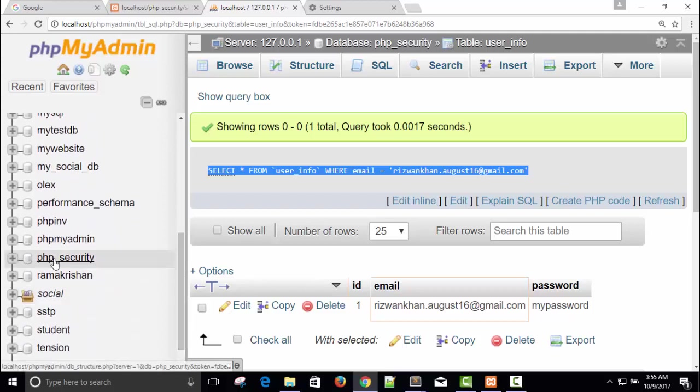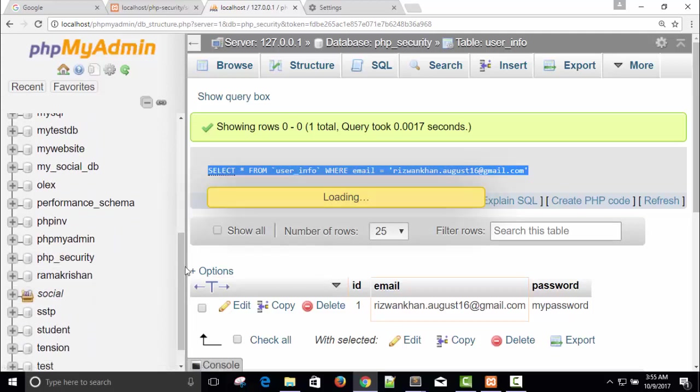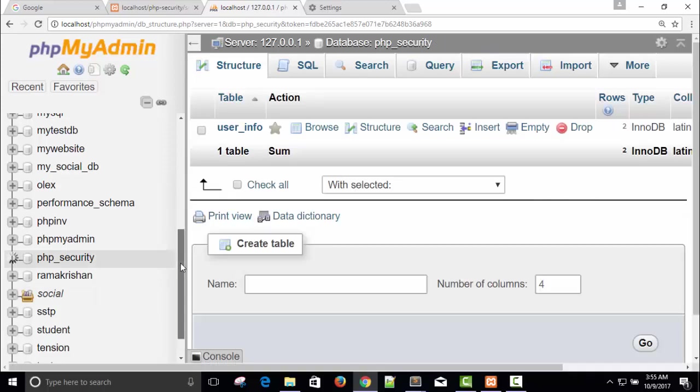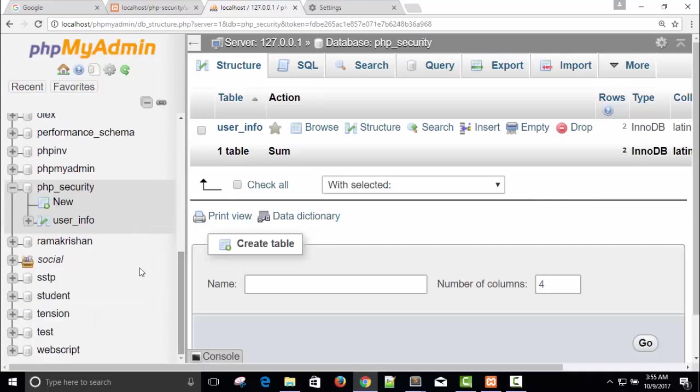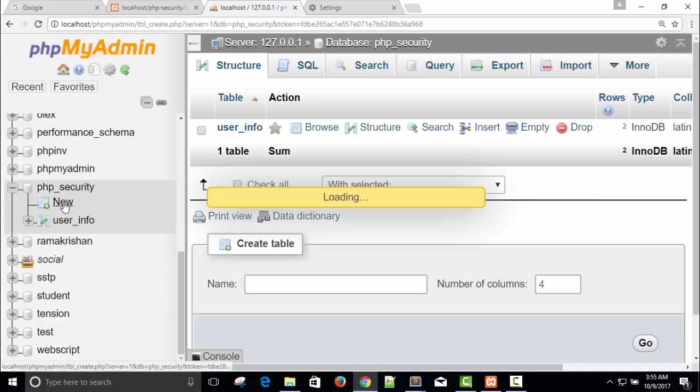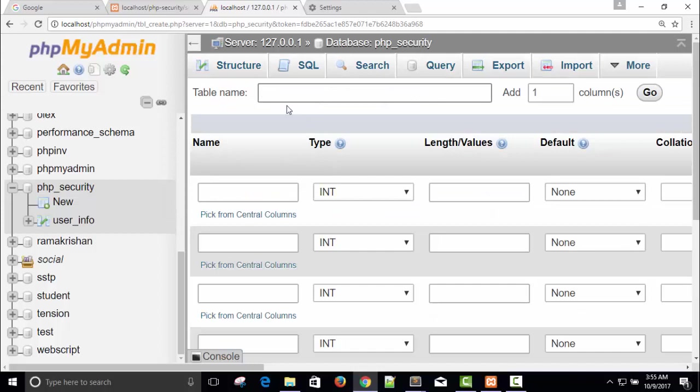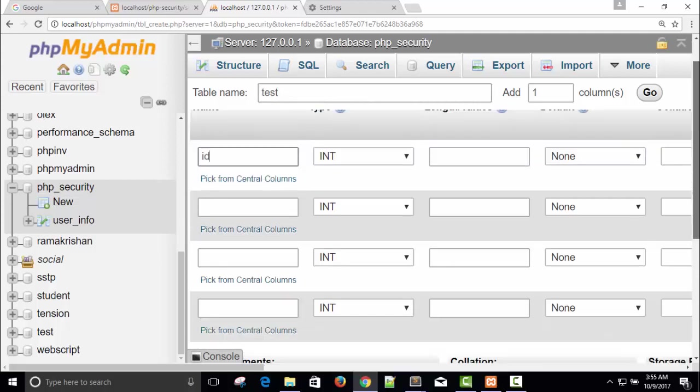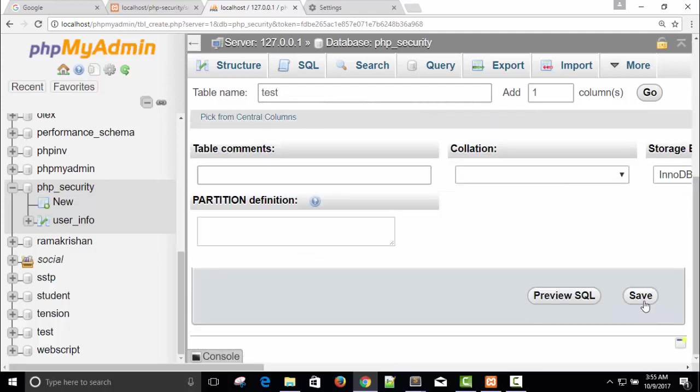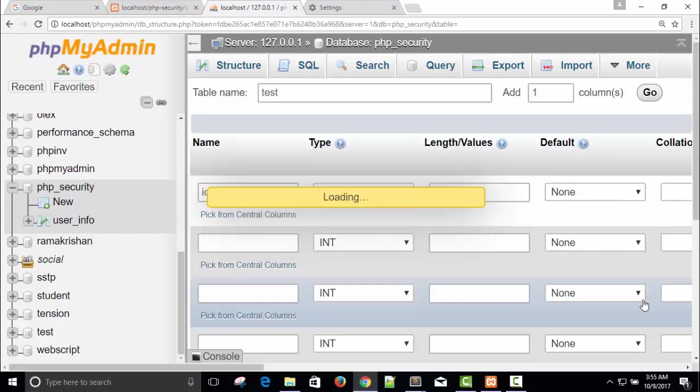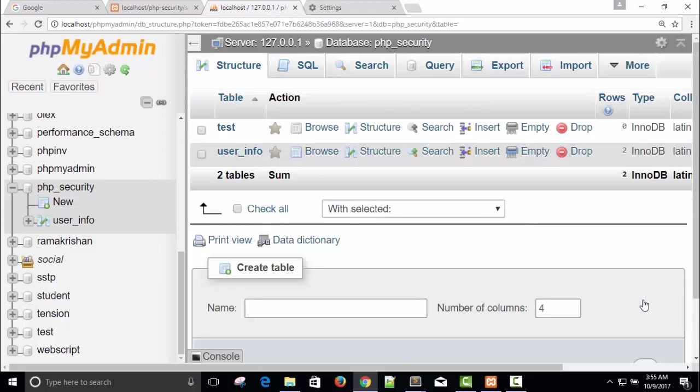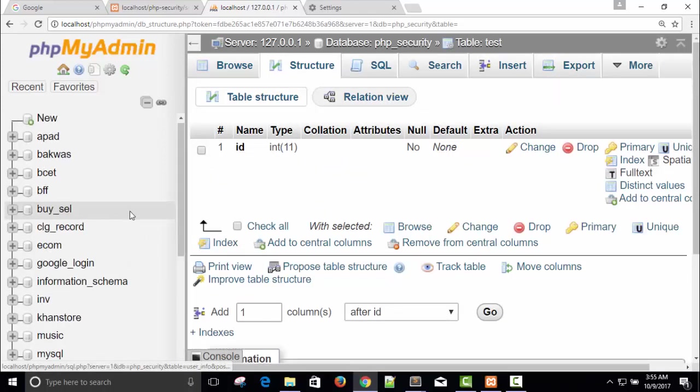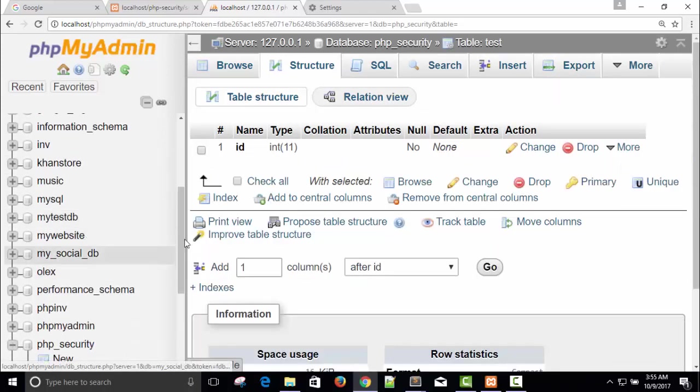Here is our database PHP security. I will create a dummy table. So here I'm creating a dummy table, let's say test and only one column ID. Save. So you can see here our test table is created.